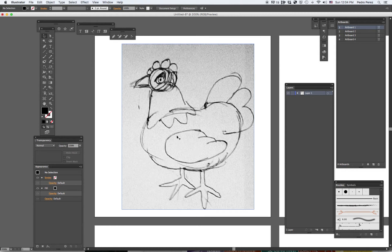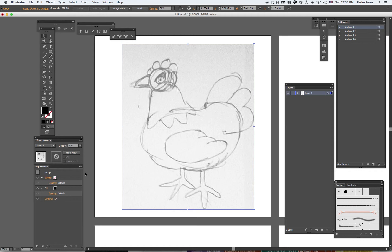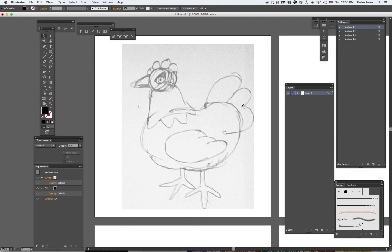Now it's a little hard to draw over it. To make it better, I'm going to change the opacity of the image. I click on the image, go to the opacity options, and I'm going to take it down to about 50%. I can still see the chicken, but I'll be able to see lines over it. This is my first layer and I'm going to lock it so I might not be able to click on it.